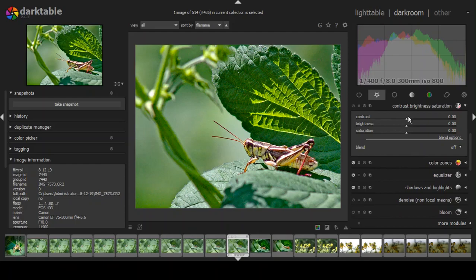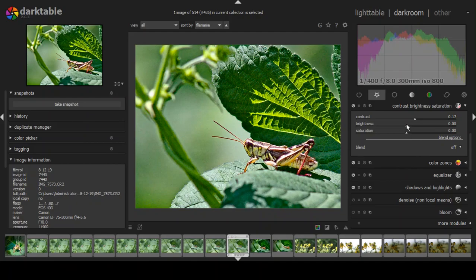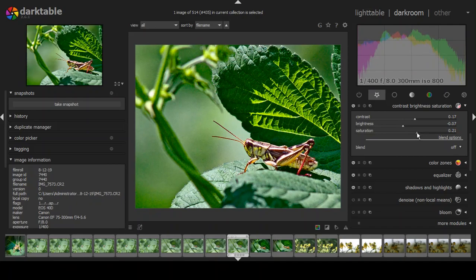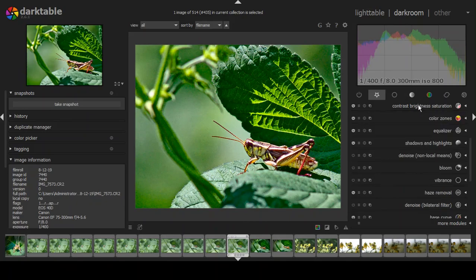Then we come to contrast, brightness, and saturation. I like a bit of contrast, but you have to be careful because contrast increases noise. I adjust brightness down just a hair, then pull up saturation — the saturation of the colors — but not too far because I don't want it to look unnatural. I like the result because you have light coming through the leaf hitting the subject, and it just looks really nice.